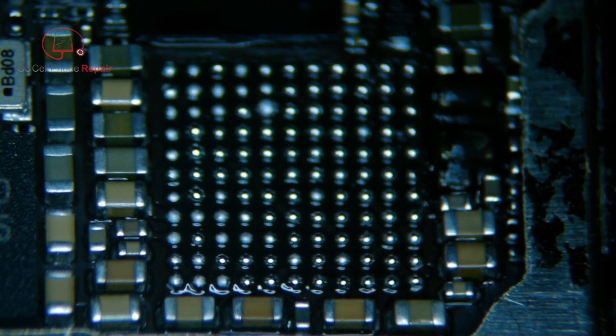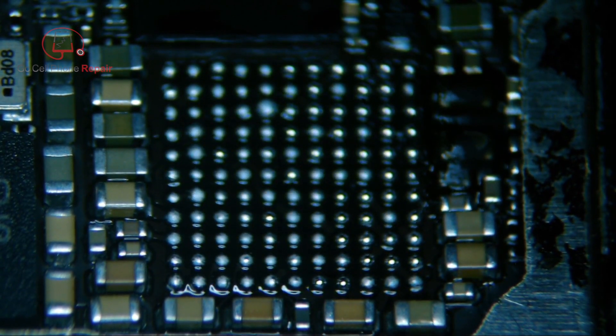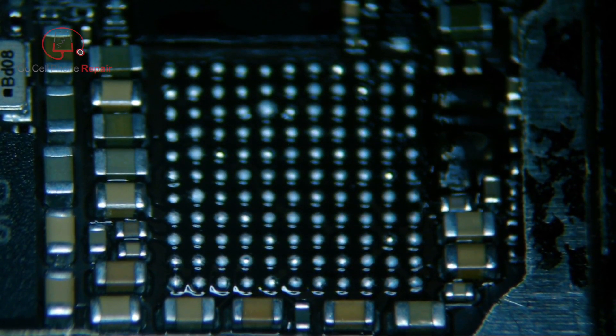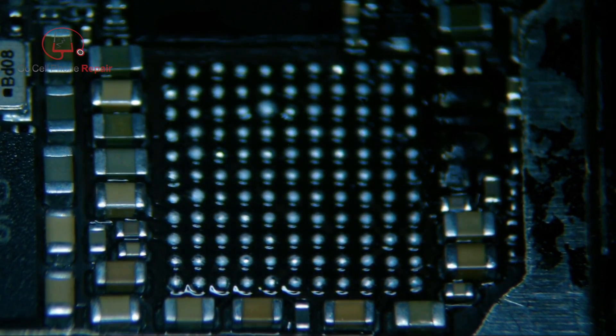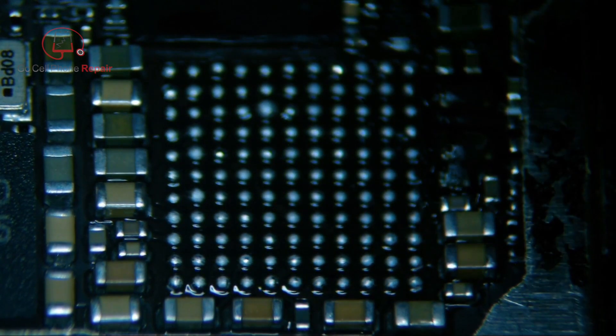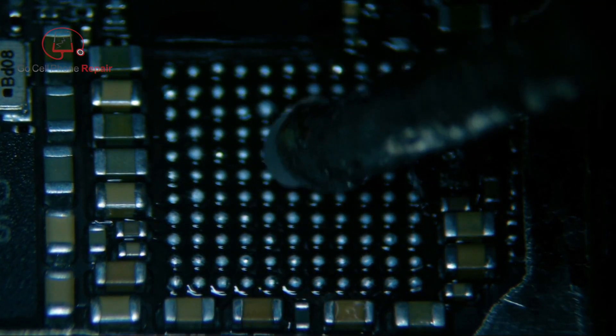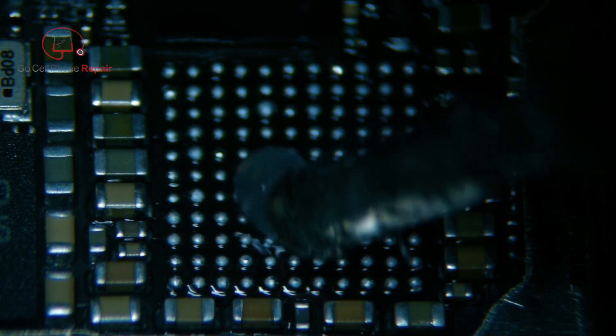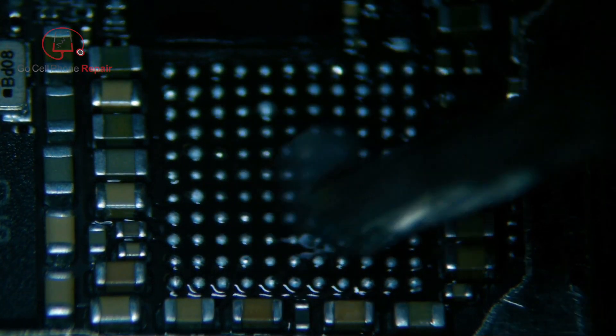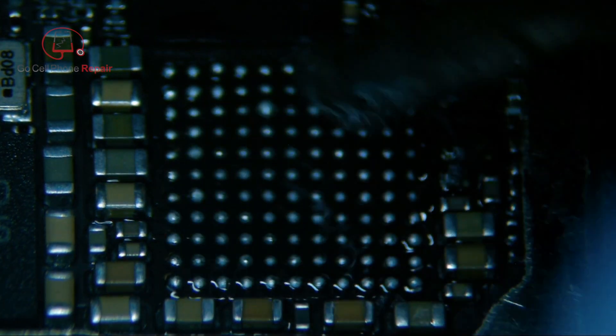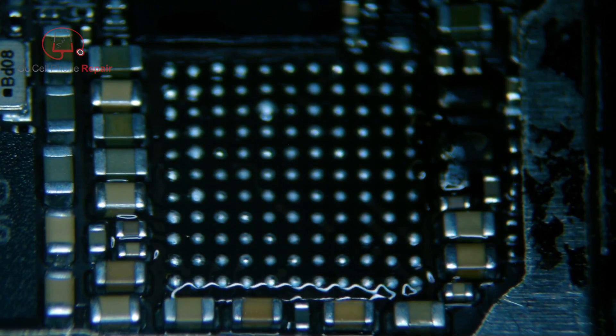All right, so you see I just barely touched that capacitor on the bottom right-hand corner, but it snapped right back into place. So put a little more flux on here and we'll just even out these pads real quick.